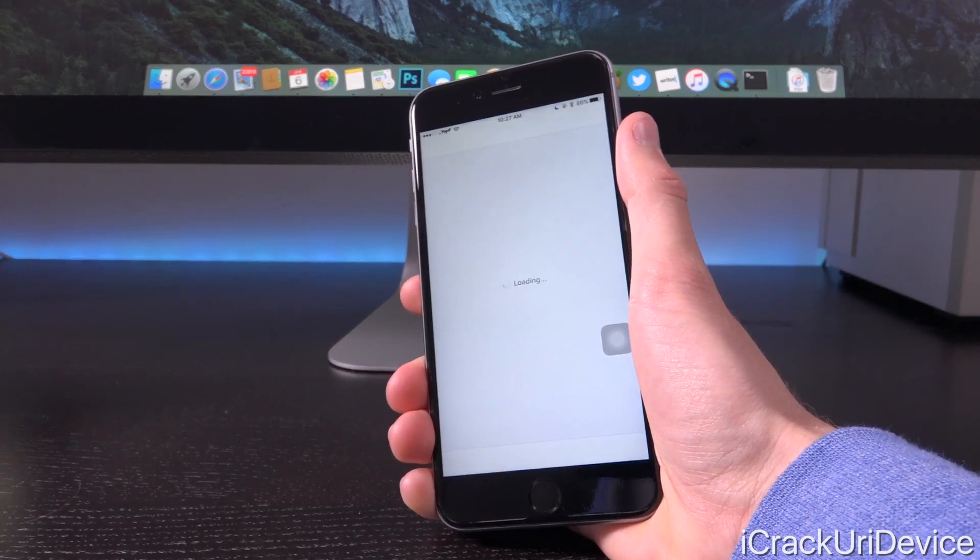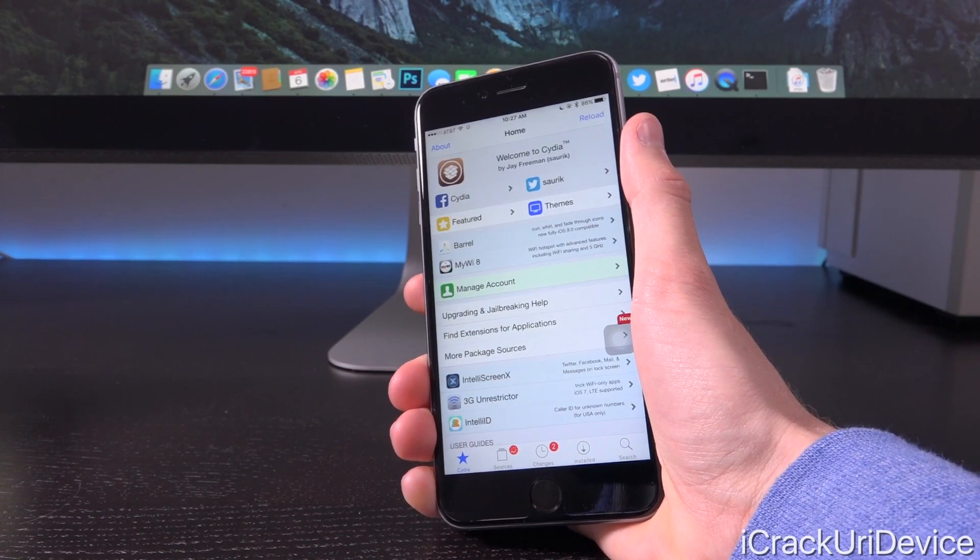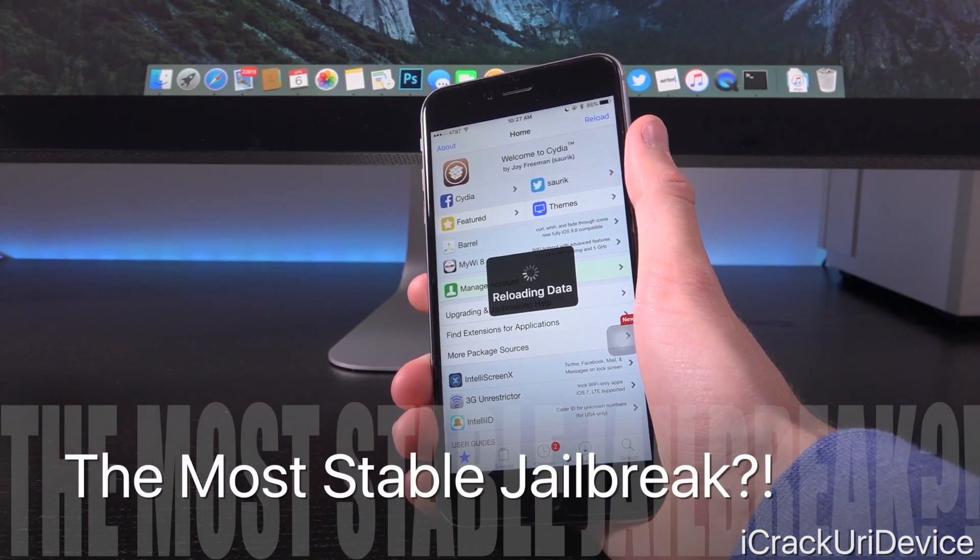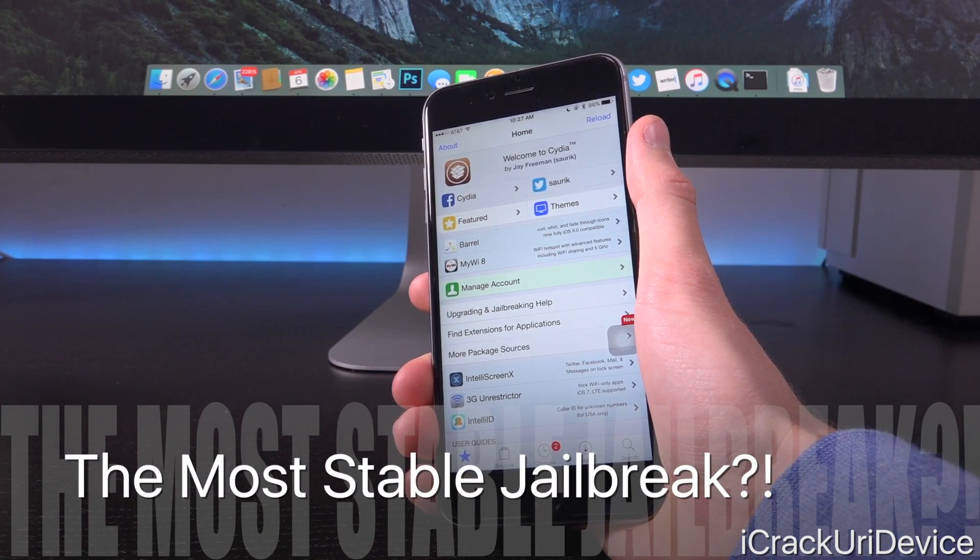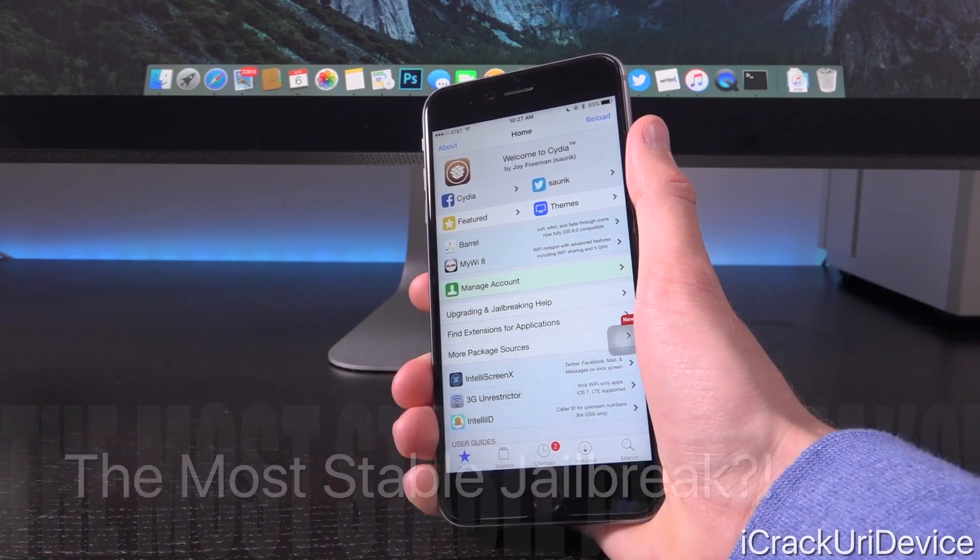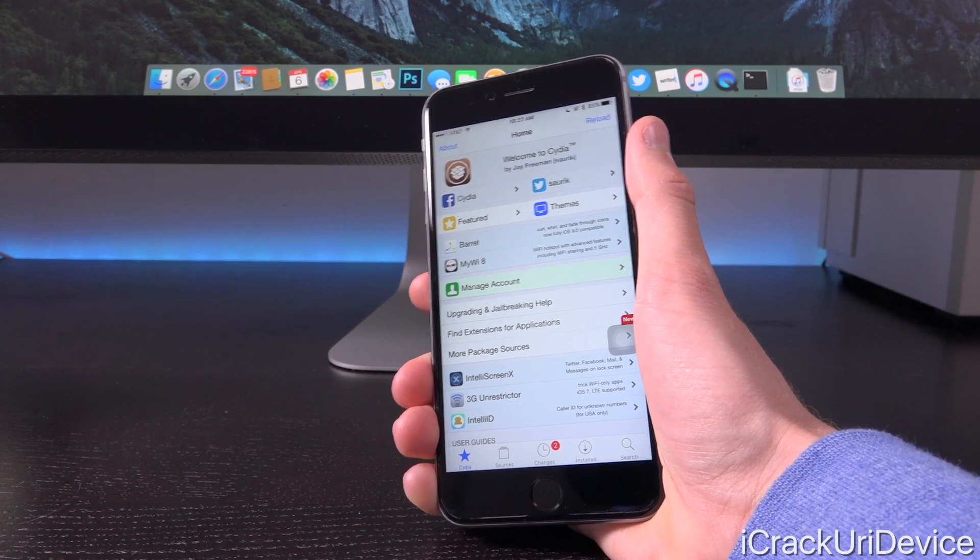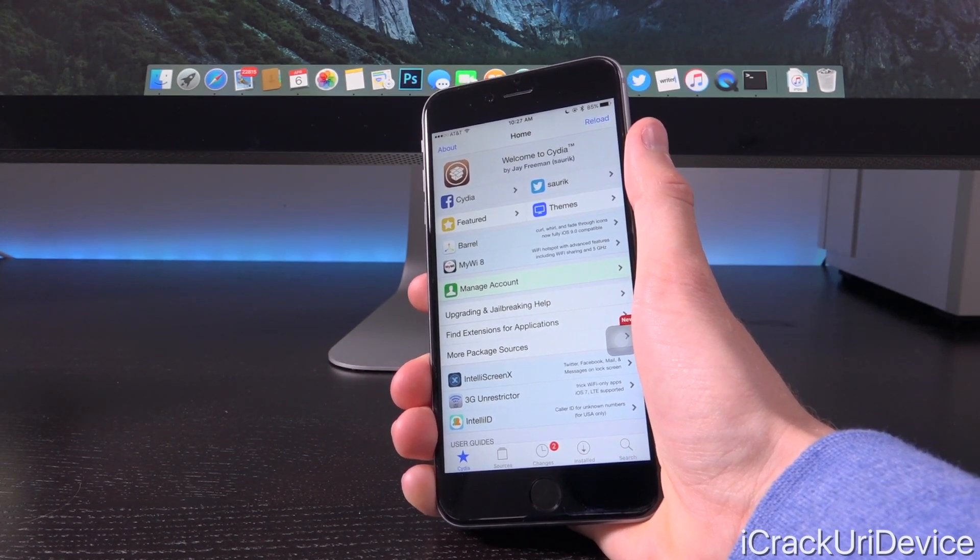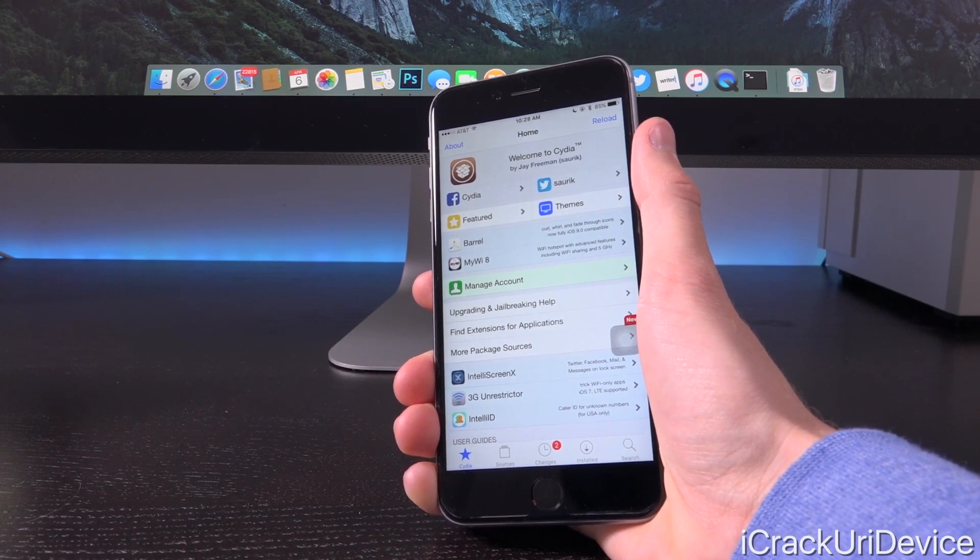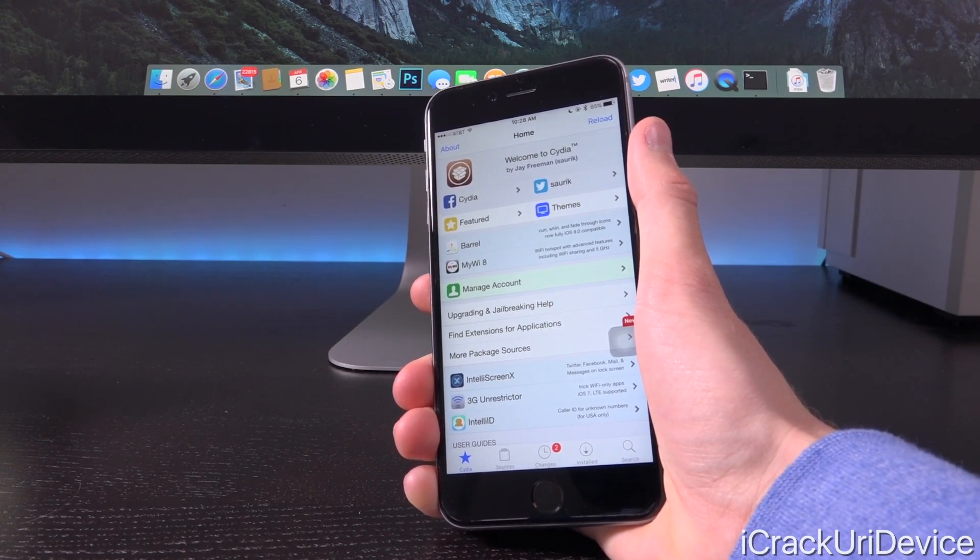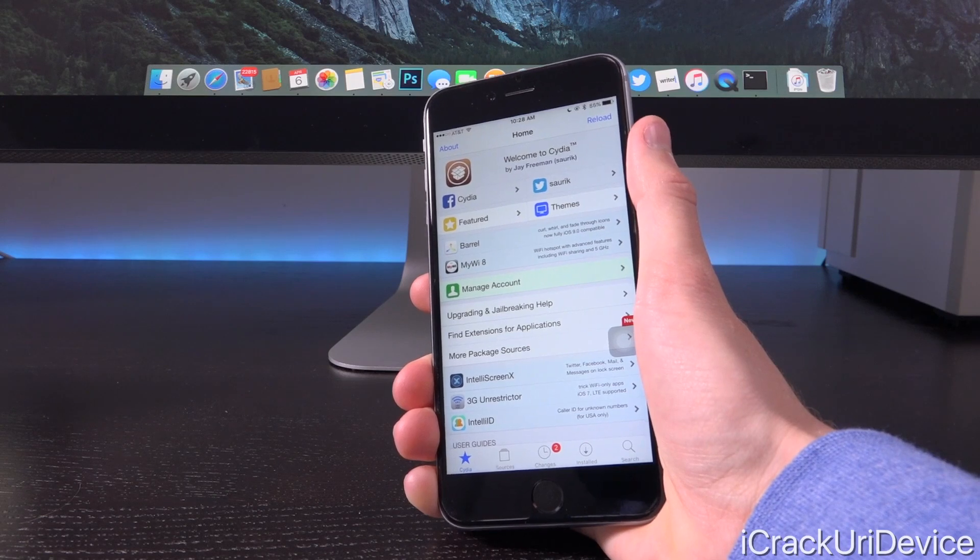So while this could push back the jailbreak, which is definitely unfortunate, it means that this one is probably going to be the absolute most stable jailbreak we've seen in a very long time. And once Apple starts diverting their resources toward iOS 10 development, it means that we likely will not receive an iOS 9.3.x jailbreak patch once the jailbreak is eventually released for even longer.